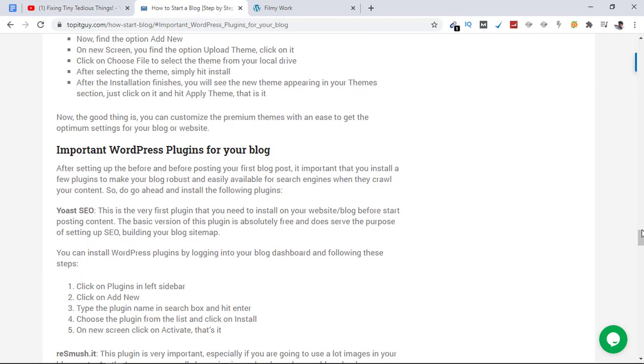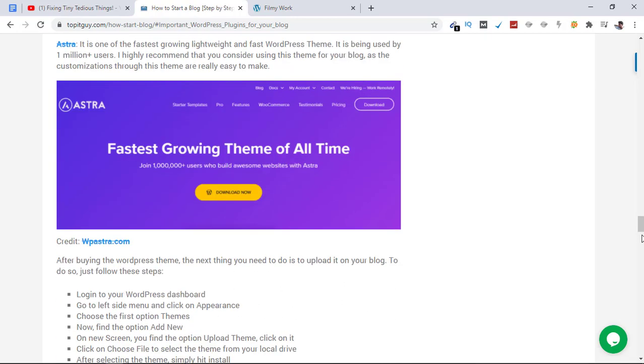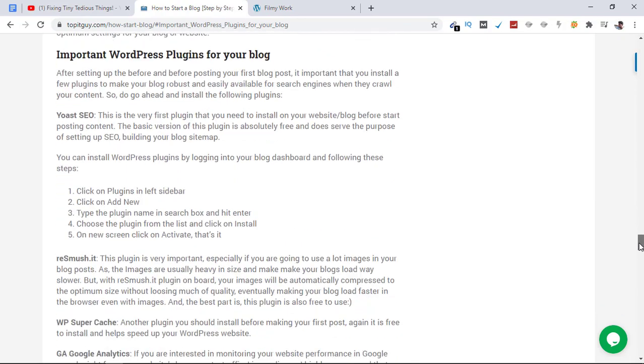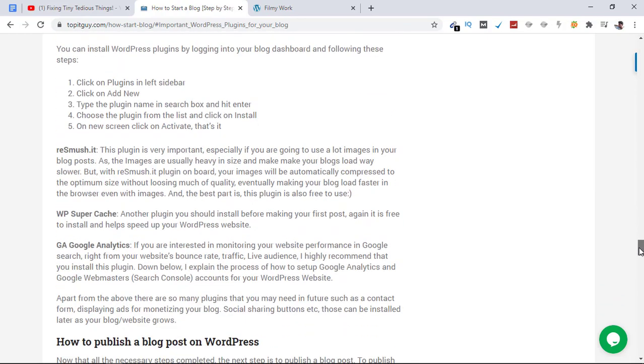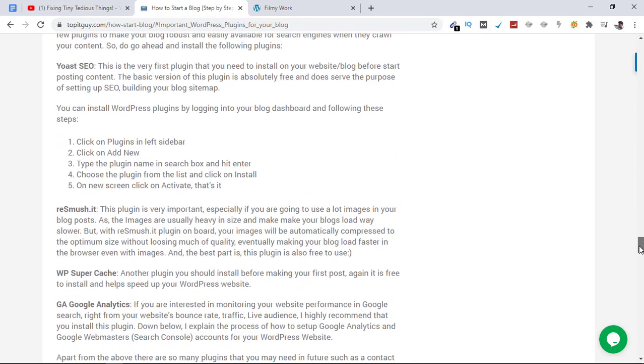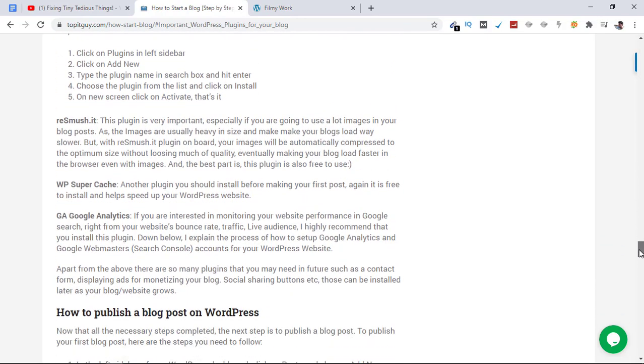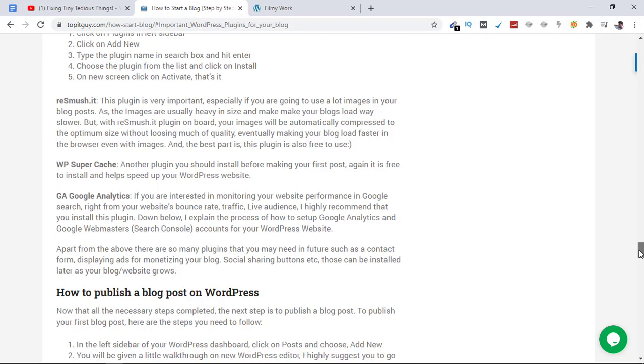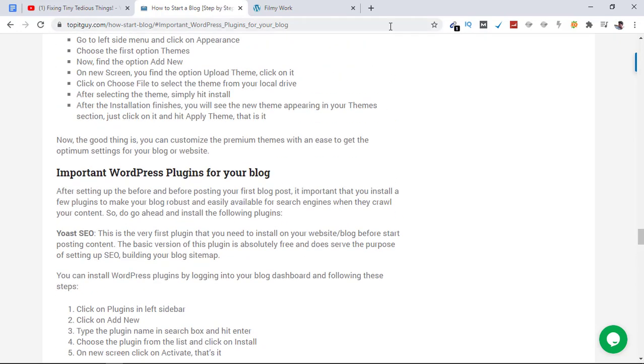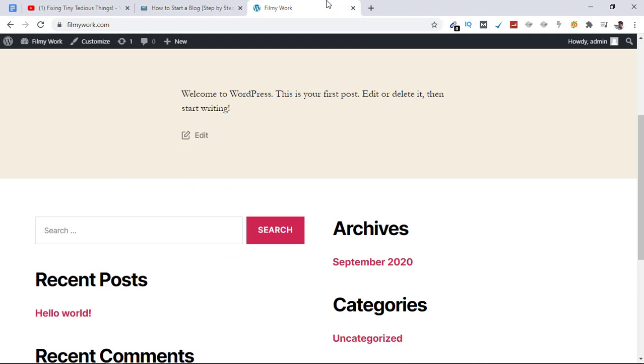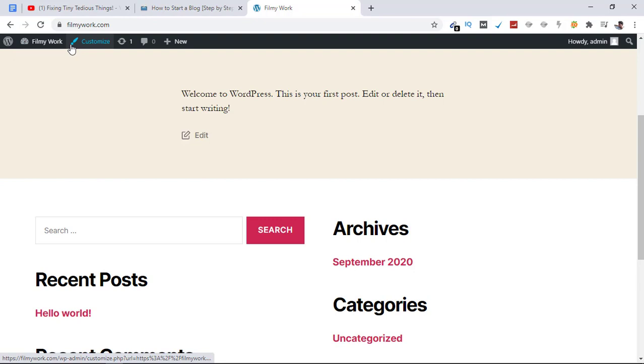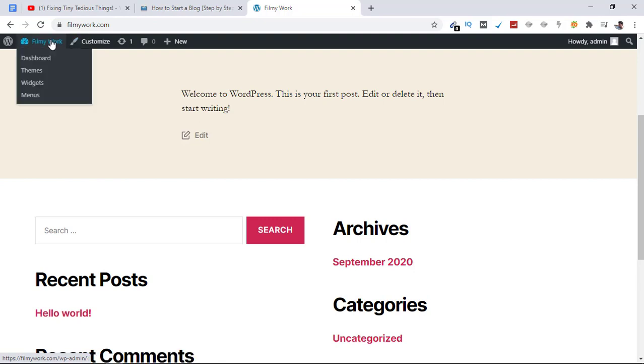In this video, I'm going to explain how to install a plugin on WordPress - these four plugins: Yoast, ReSmush.it, WP Super Cache, and GA Google Analytics. Here's the blog I created recently, filmywork.com. It's brand new and I don't have any plugins installed yet. I'll walk you through the whole process.